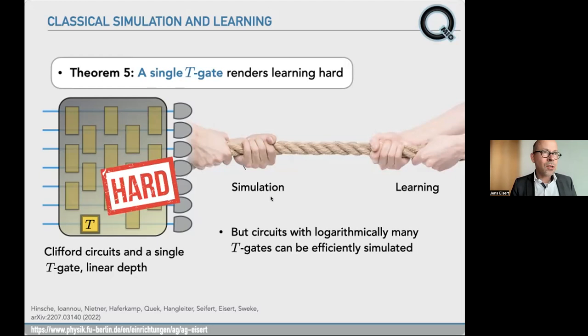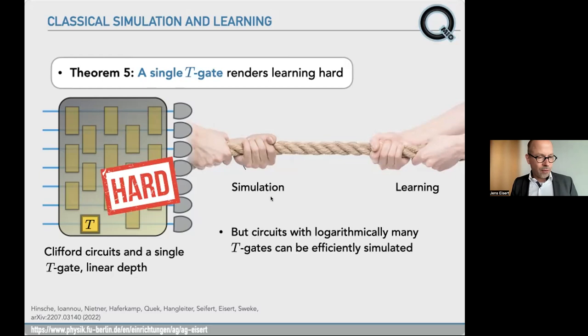Strangely: you take your T gate, it's an expensive resource, you put it into the Clifford circuit — and from this one T gate, boom, the Clifford circuit becomes hard to learn. A single T gate renders learning hard in worst-case complexity. But circuits with log-many T gates can of course still be classically efficiently simulated. So there's a very strange transition from easy to hard by adding a single T gate. You can clearly still simulate that, but the learning task is very different and becomes hard to learn — a presumably counterintuitive observation showing how intricate the learning of output distributions is.